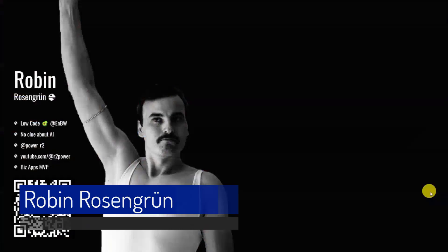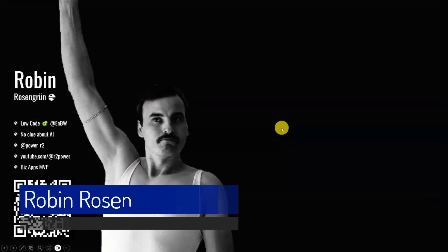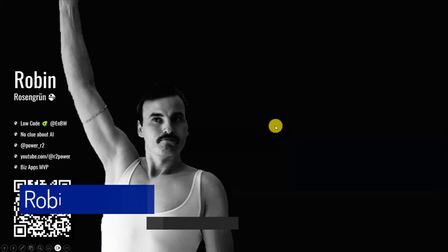Robin is here to show us how to use PowerApps, ChatGPT, and JSON to generate bedtime stories and more.